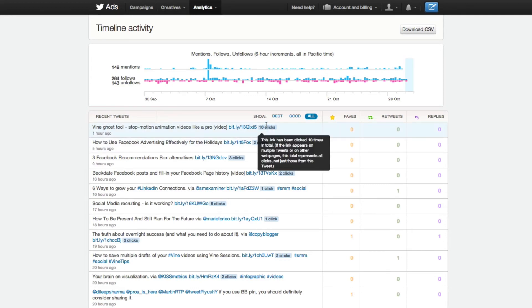What you can also do here is see over time how your tweets are working — how many mentions you're getting, how many followers you're getting, how many unfollows. So basically, you can see your growth on Twitter.